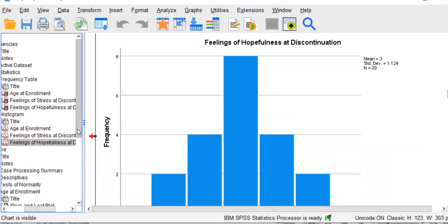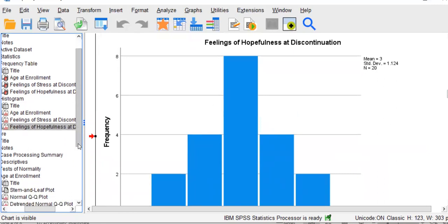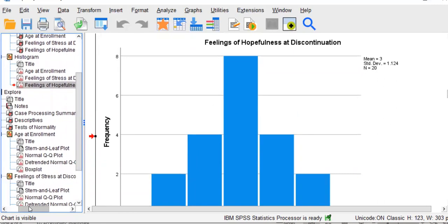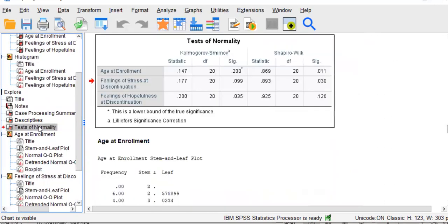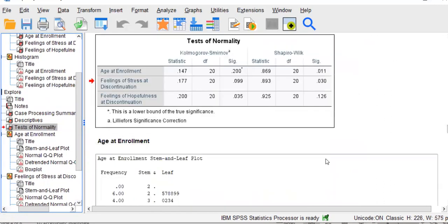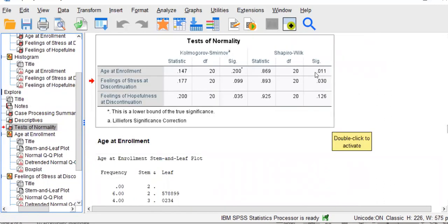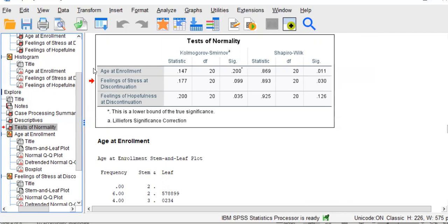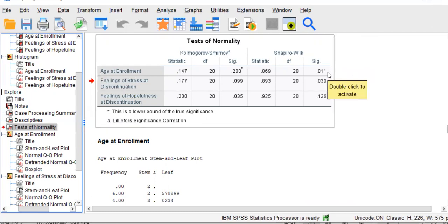Finally, I'm going to use my index feature on the left side of my screen to go straight to the test of normality table. We're going to be looking at the Shapiro-Wilk area here because this is a small sample of only 20 observations. For age at enrollment, the p-value for the Shapiro-Wilk test is 0.011. That is less than 0.05. That means that the shape of age, in terms of its distribution, significantly deviates from the shape of a bell curve. Therefore, we can say the distribution significantly deviates from normality.